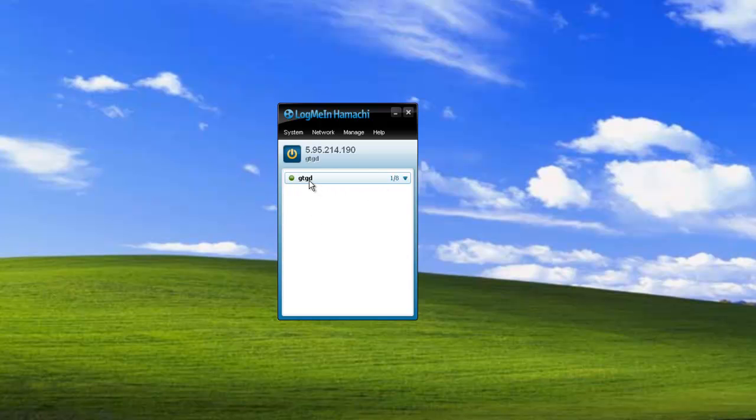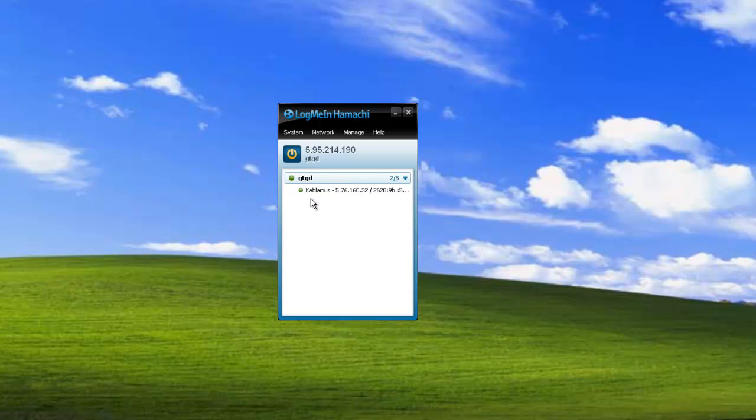The next thing to do would be to tell your friends the network ID that you just wrote and that password, and they'll be able to connect to you over Hamachi. I've just connected with another computer and the name of that network owner was Kablamas. You can see them here. So the next step would be to actually run the game.